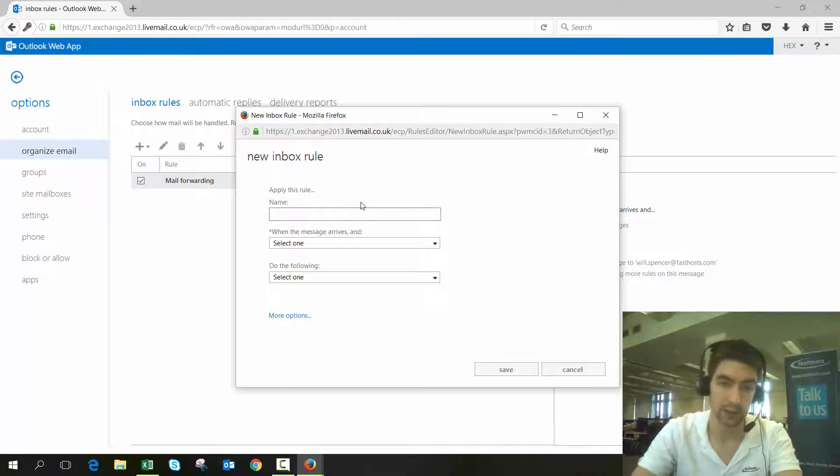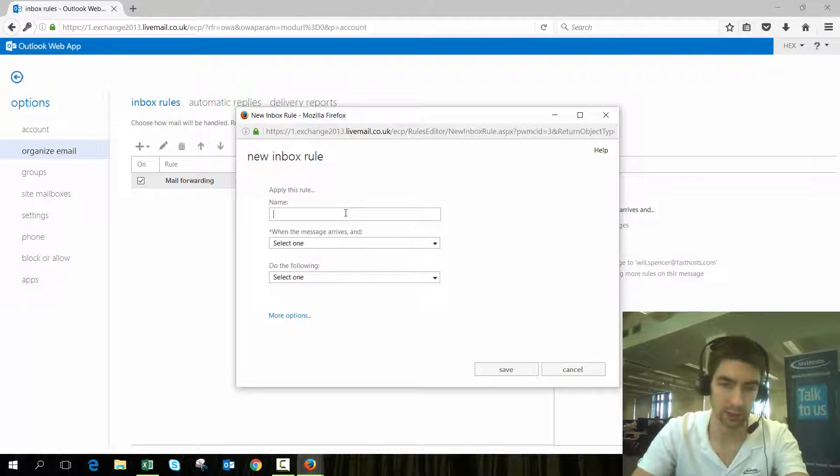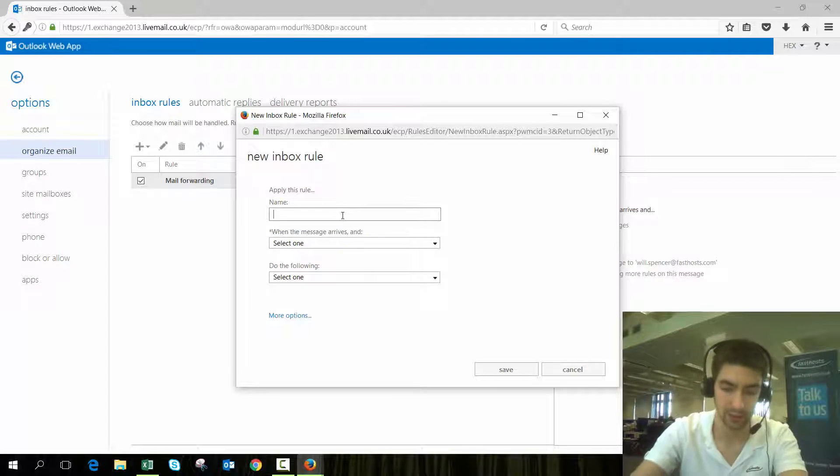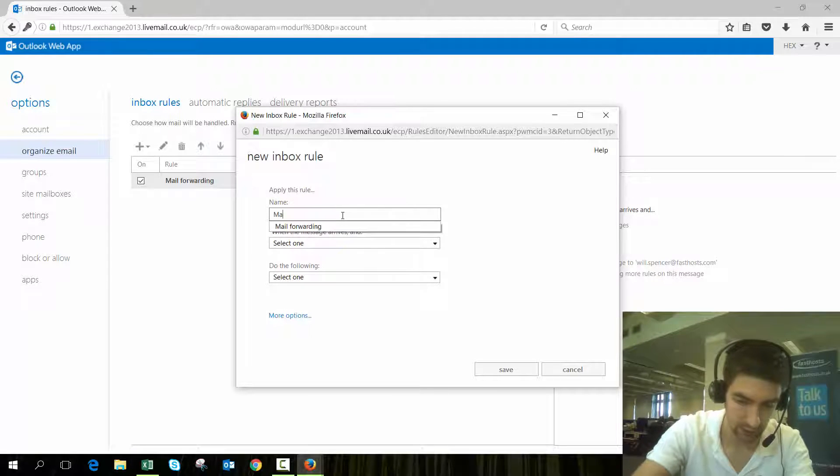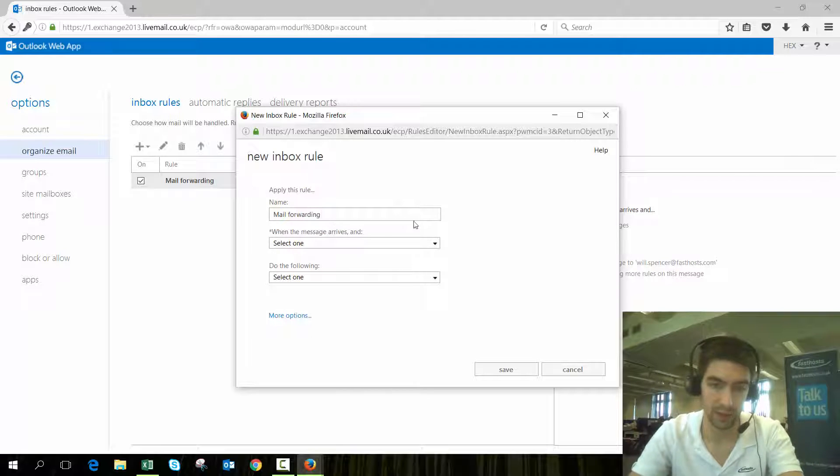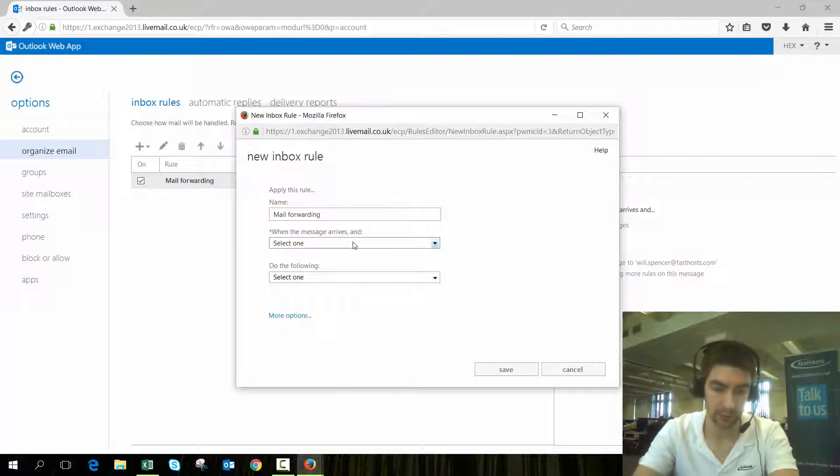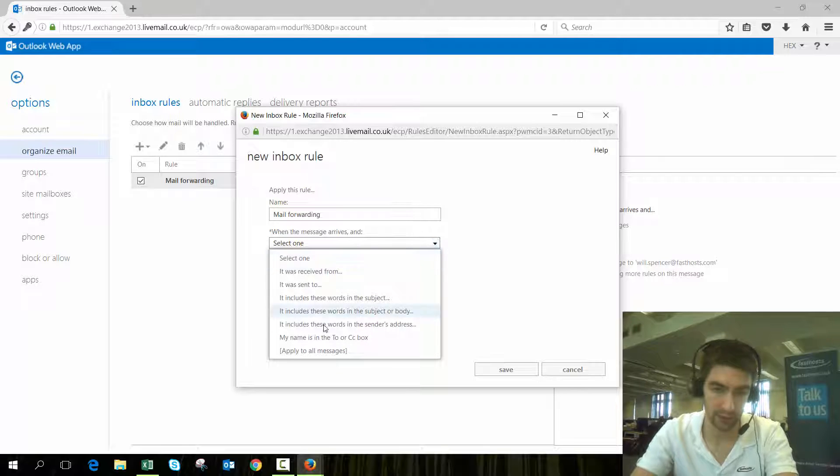Now we're going to put the settings for the rule. Give it a name that you'll be able to recognize—mail forwarding will be fine. When the message arrives, we're going to apply it to all messages because we want to forward everything.